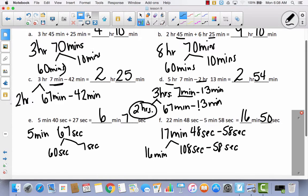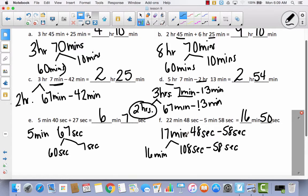Let's look at problem F. This time I had minutes and seconds minus minutes and seconds. I subtracted 5 minutes from 22 minutes, giving me 17 minutes. So I had 17 minutes and 48 seconds minus 58 seconds. I couldn't take 58 seconds away from 48 seconds, so I decomposed the 17 minutes into 16 minutes and 60 seconds. I added the 60 seconds to the 48 seconds to get 108 seconds, then subtracted 58, leaving 16 minutes and 50 seconds.